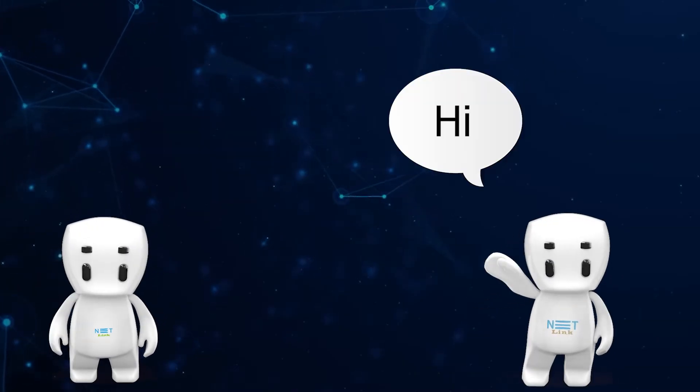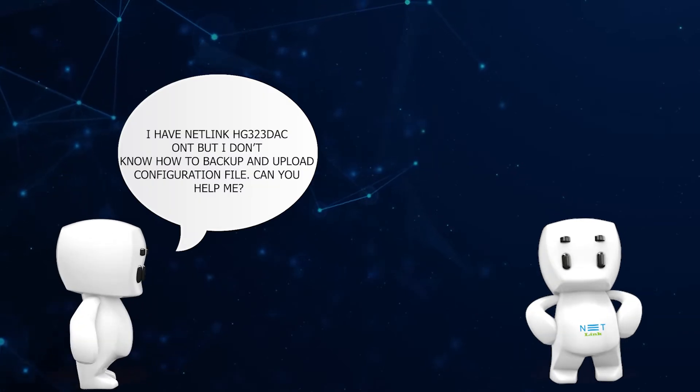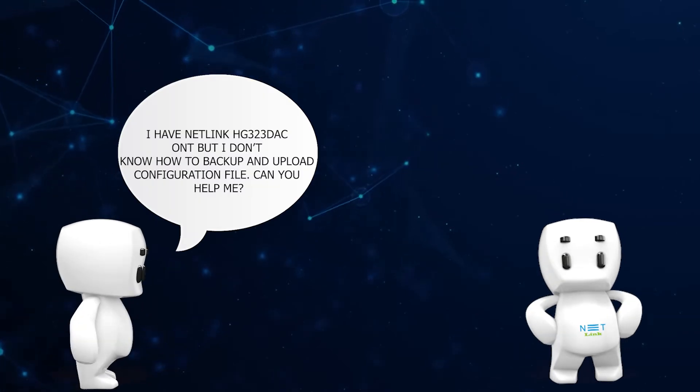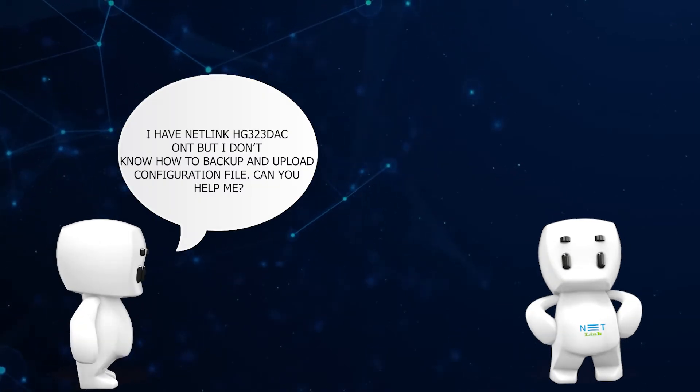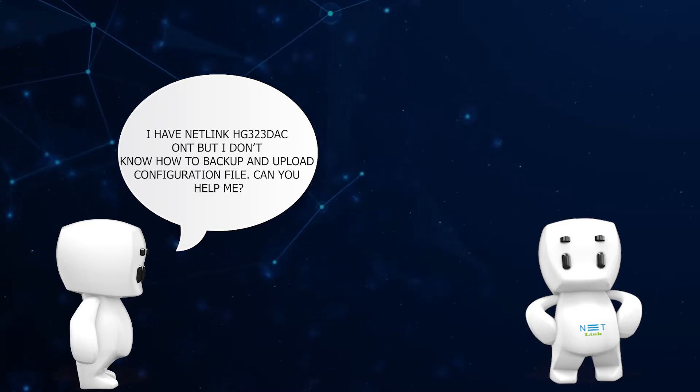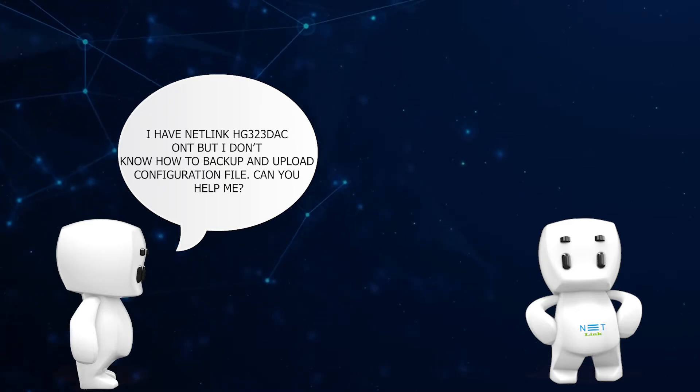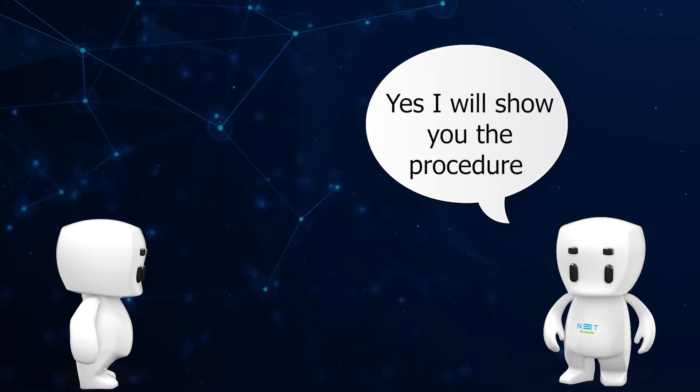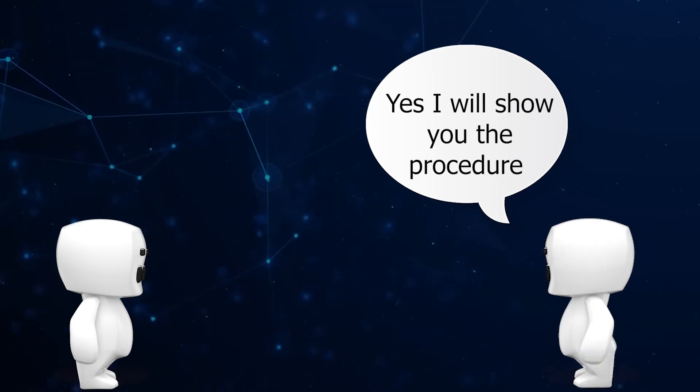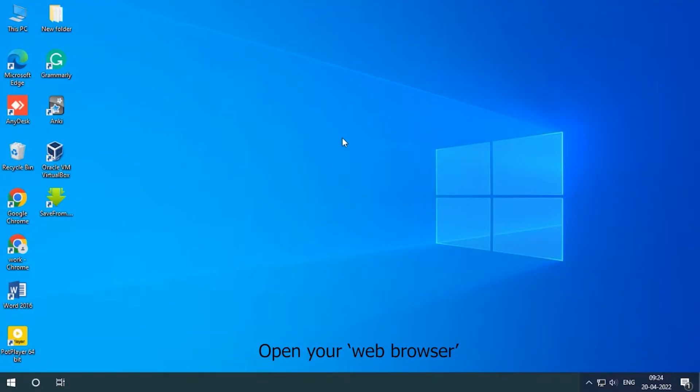Hello, hi. I have Netlink HG323DAC ONT but I do not know how to backup and upload configuration file. Can you help me? Yes, I will show you the procedure. Open your web browser.